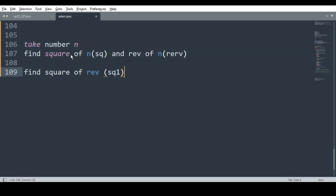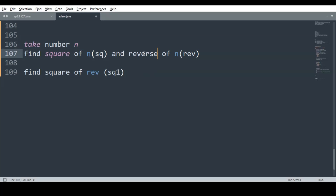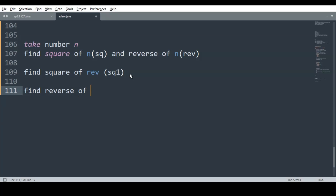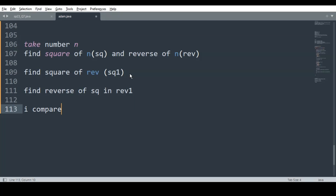Then find the square of rev and store it in sq1. Then find the reverse of sq and store it in Rev1. Finally, compare Rev1 and sq1 — if they are the same, it is an Adam number.